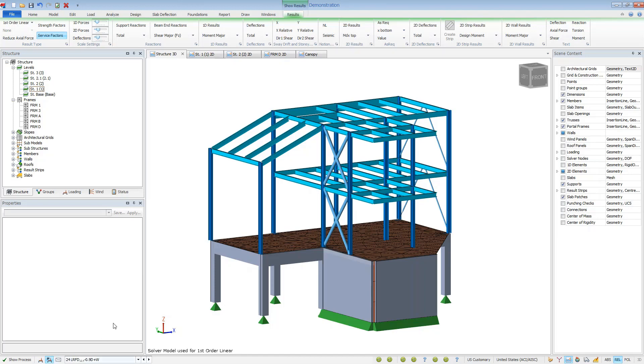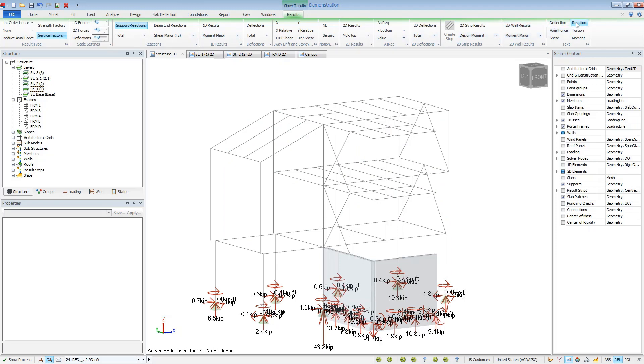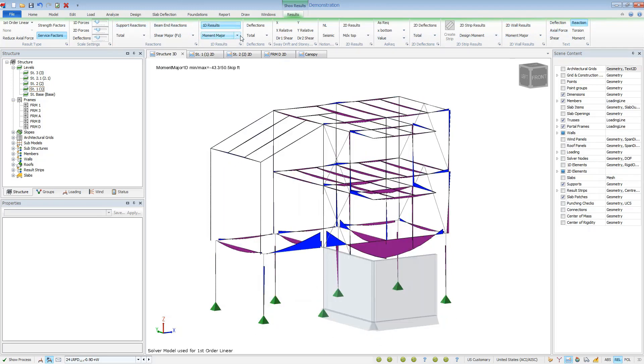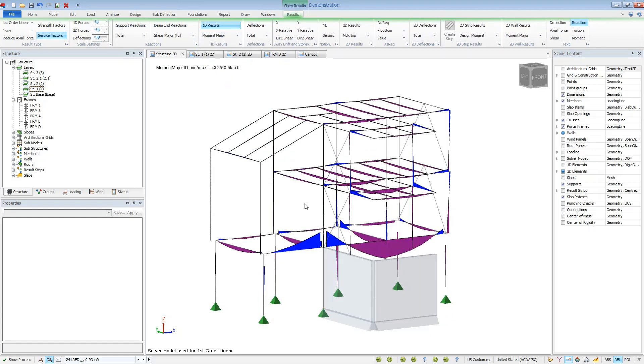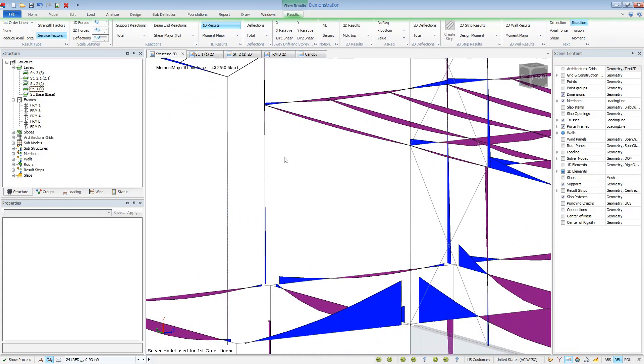A result can be viewed by selecting the information from the ribbon. Text can be turned on to see actual values. We can see the axial force diagrams or moment diagrams. And notice that the forces are taken at centroid for steel and at face of column for concrete.